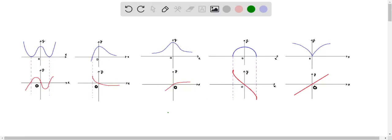It is asked to trace or copy the graph of a given function f, assuming that the axes have equal scales. Now use the method of example 1 to sketch the graph of f' below it.